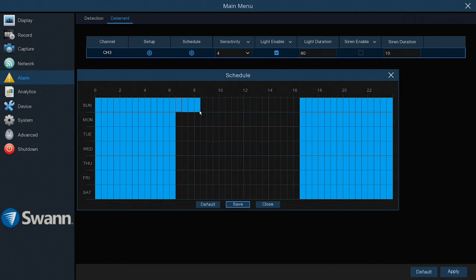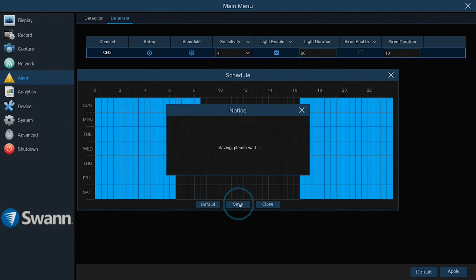click on a square to enable or disable the spotlight and siren for that time in 30-minute increments. Then select Save.